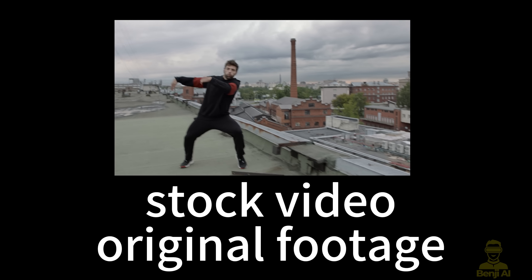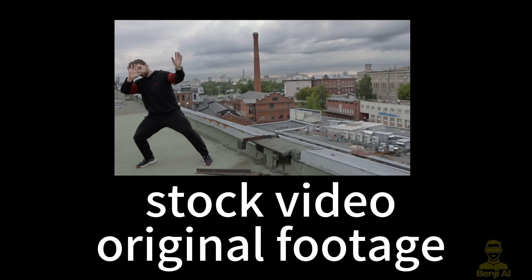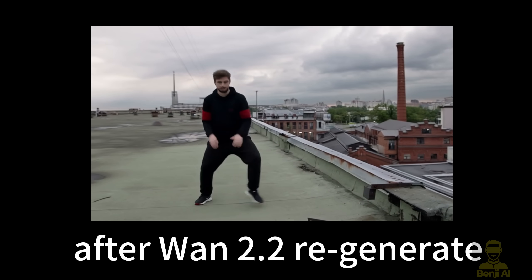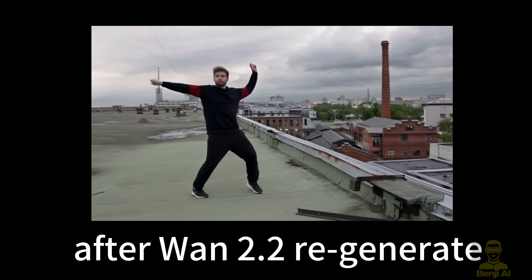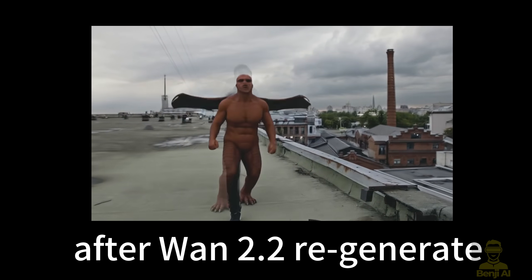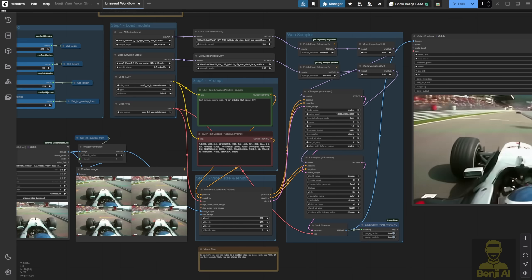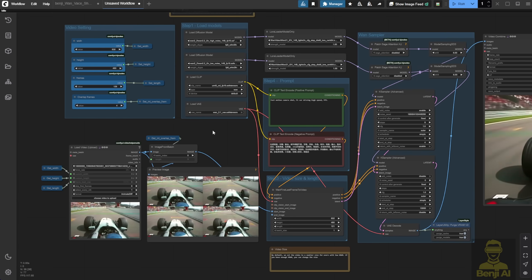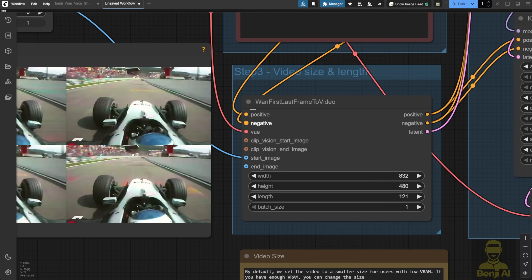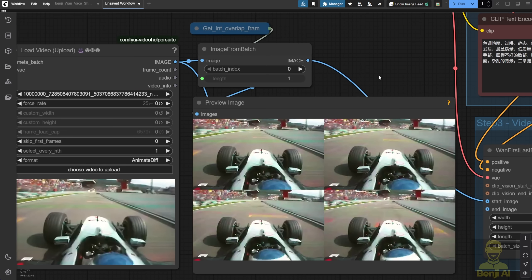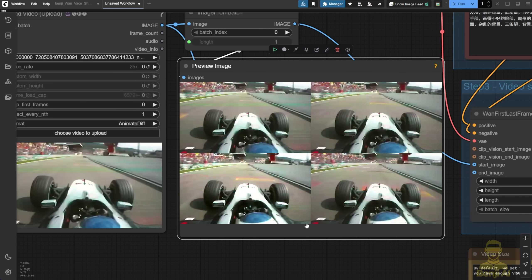We can also play around with existing videos, like the one we always use for demo purposes. We take a few frames from the beginning and turn them into something else — so that guy won't look the same as he does in the original demo video. Here we have a very simple first-last-frames-to-video node. I connected the start image using four frames pulled from this footage and fed them in, then continued the video generation.